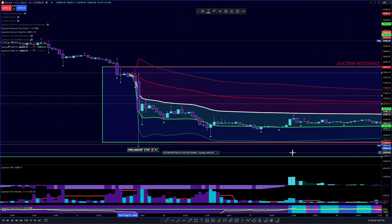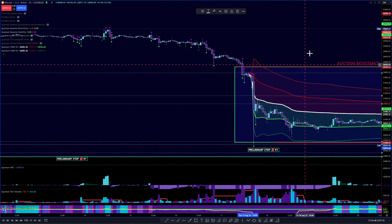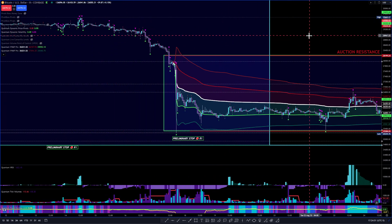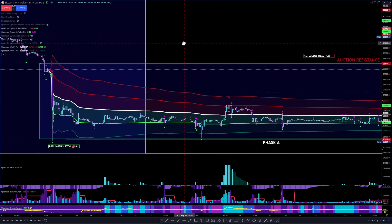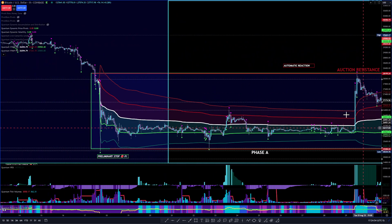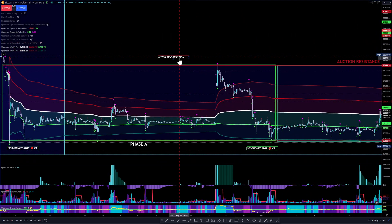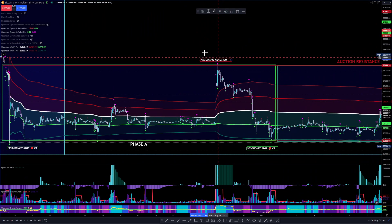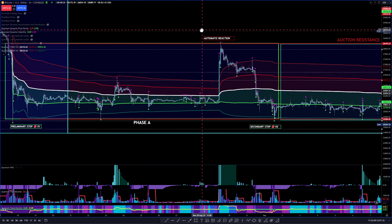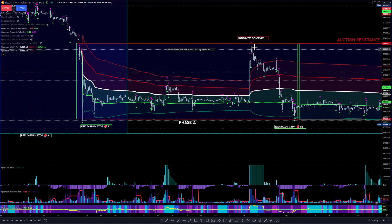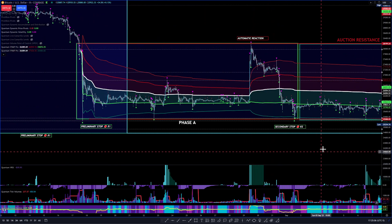So that's the preliminary stop right there, creating phase A — the beginning of phase A. This was the automatic reaction right here. That's where you get the stoppage and then you have this automatic rally or reaction to the upside.